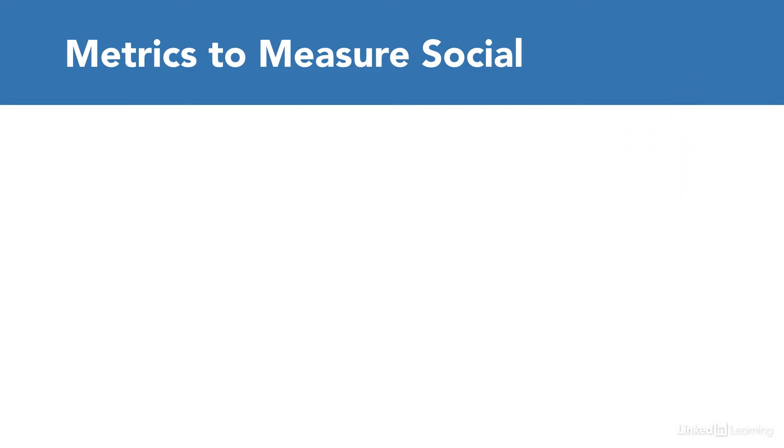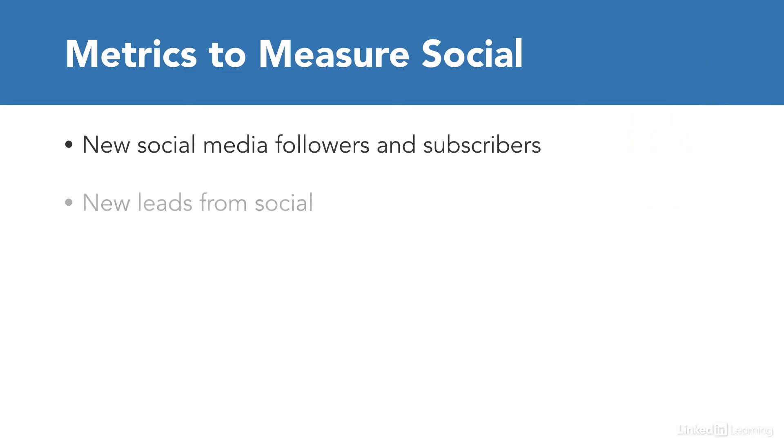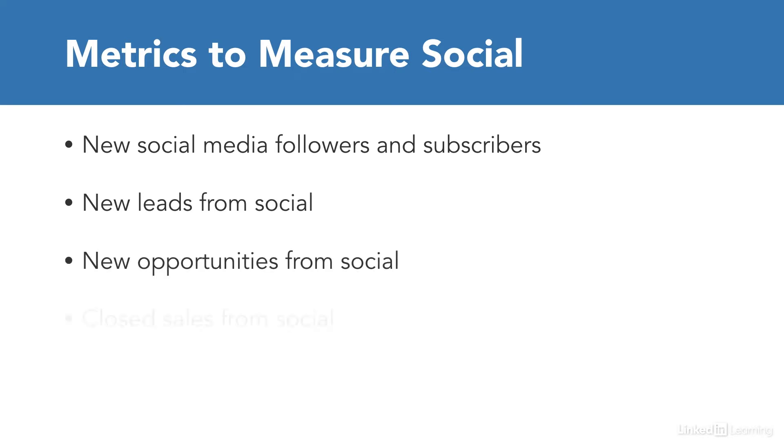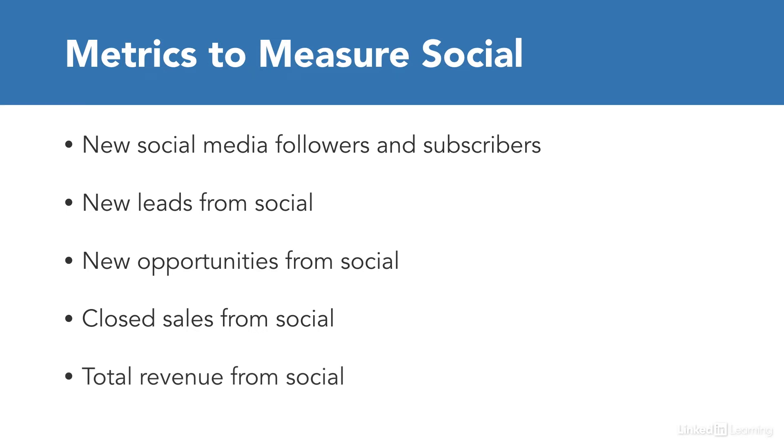We can measure things like new social media followers and subscribers, new leads from social, new opportunities from social, closed sales from social, and total revenue from social.